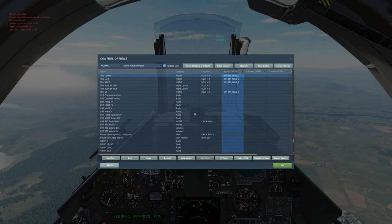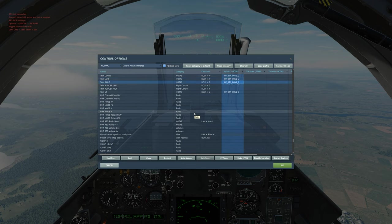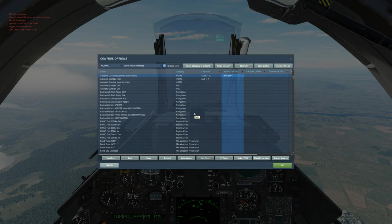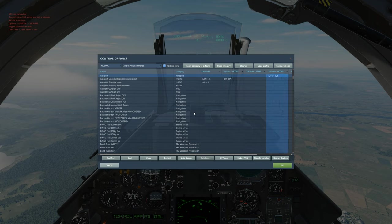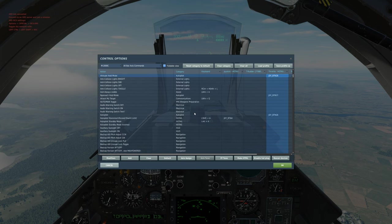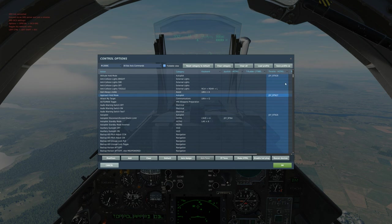We're going to use trim down, trim up, trim left, and trim right. Autopilot disconnect — this disconnects your autopilot from your stick so you have full maneuverability. The next three, if you don't have room to bind them, that's completely fine — you can turn them on and off inside the cockpit. So autopilot on/off, altitude hold mode — whatever altitude we're at, toggling this keeps our plane there — and then approach hold mode, which is for your ILS landings.